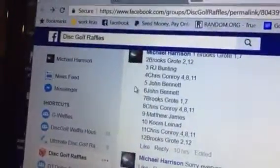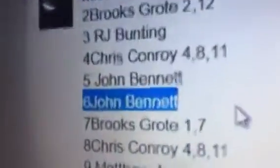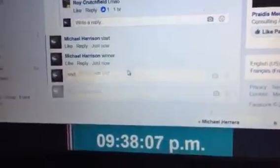6. Mr. Bennett. John Bennett that is. Congratulations John. Thanks everybody for playing. Appreciate it. Ending out at 938.